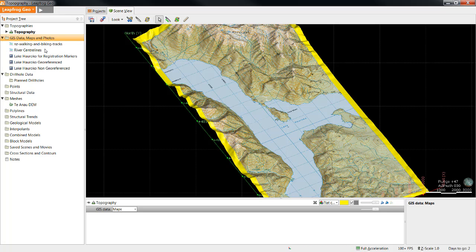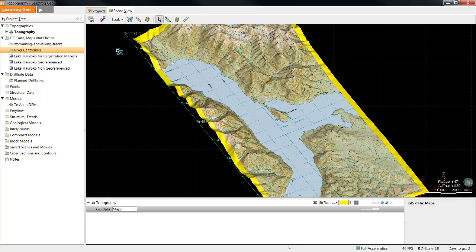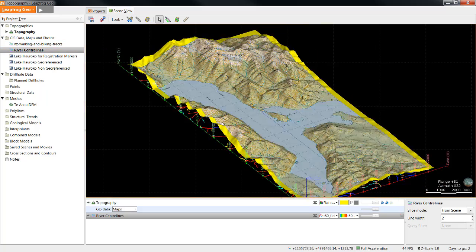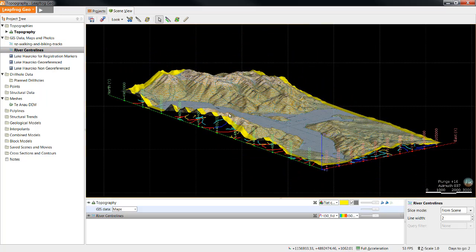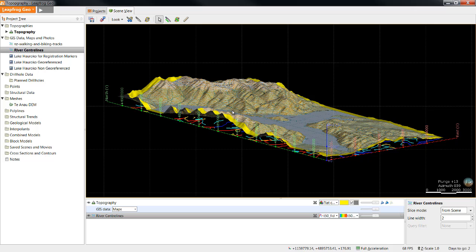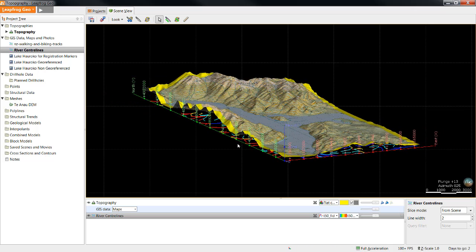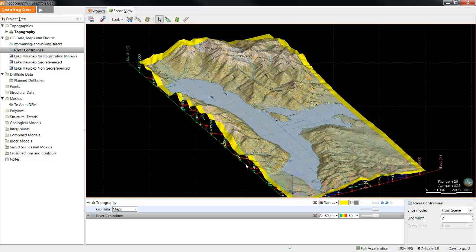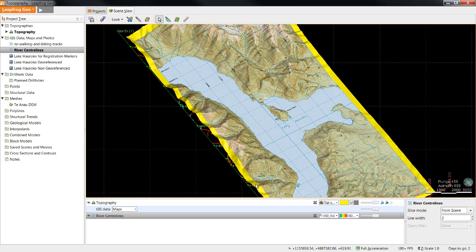I'll drag the River Center Lines file into the scene to view it. You'll see that the GIS data lines are sitting at an elevation of zero, so we will need to drape them on the topography surface in a similar manner to the maps that we've already looked at.